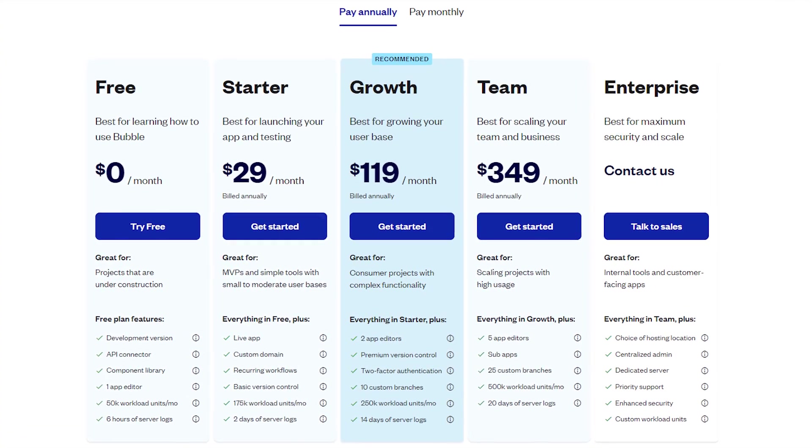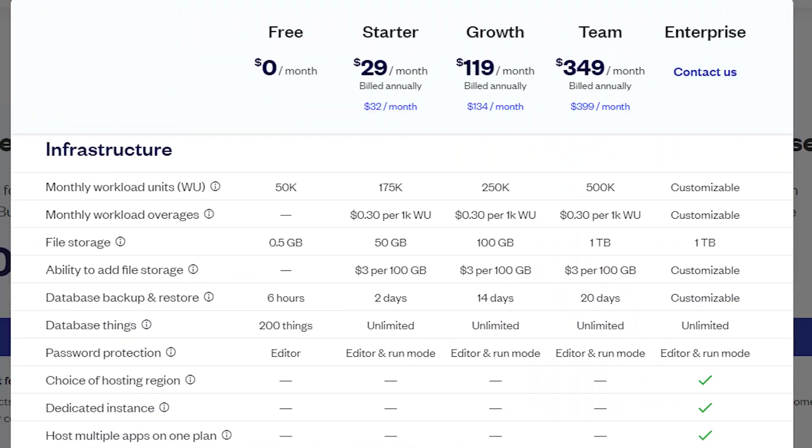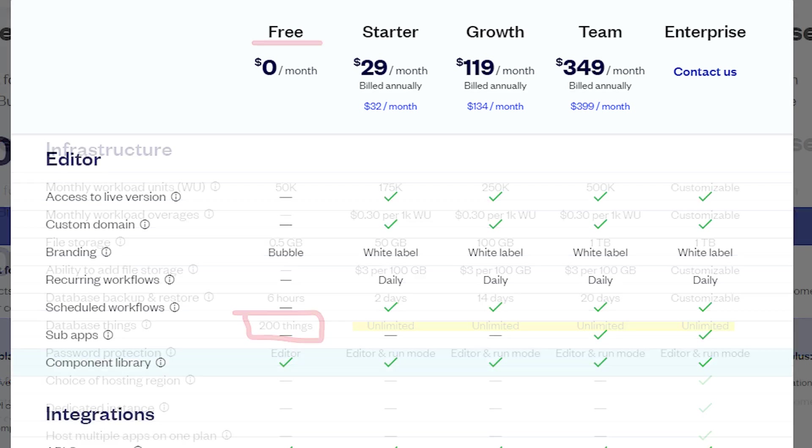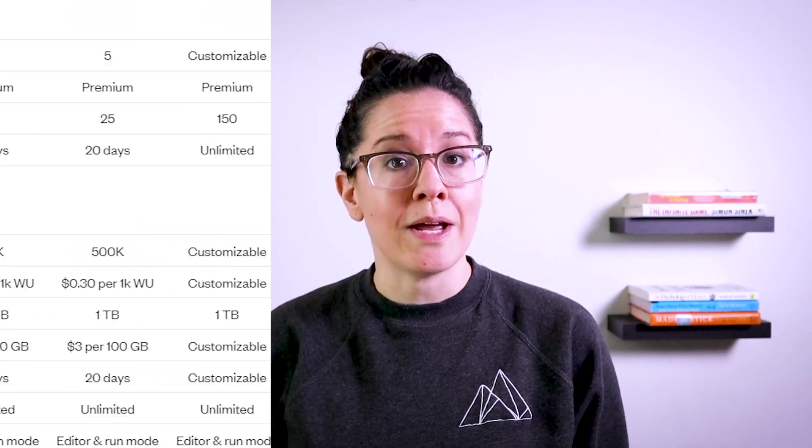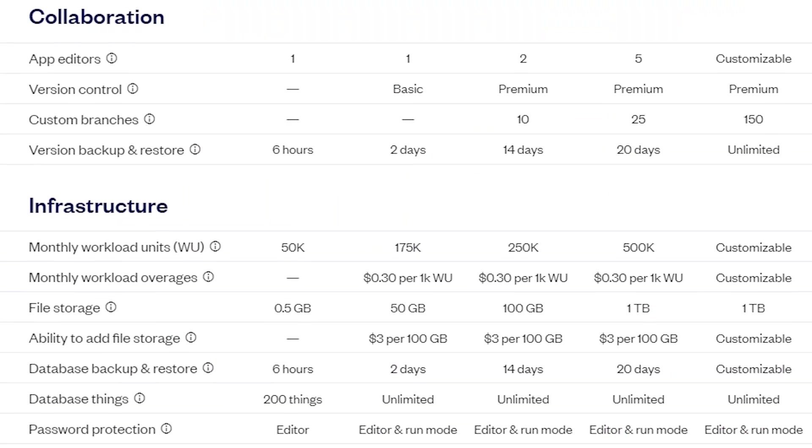For example, if you're on the free plan, you can only create up to 200 database records, you don't have access to back-end workflows, and you can't connect to a custom domain or go live. It's a great sandbox environment where you can get a lot started, but if it's time for you to access those extra capabilities, you'll want to upgrade to a paid plan.